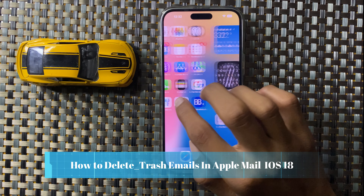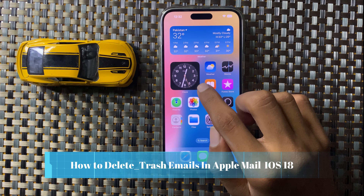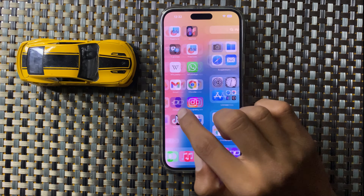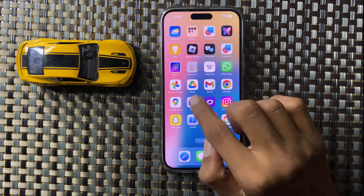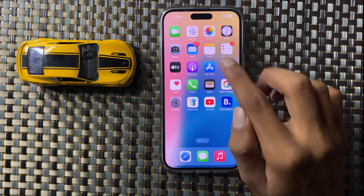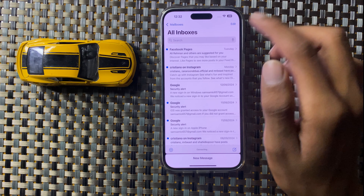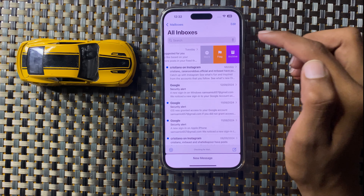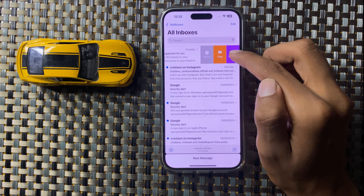How to delete and trash emails in Apple Mail in iOS 18. First, open Mail and swipe left. After updating, the delete option will be removed from the swipe left gesture.